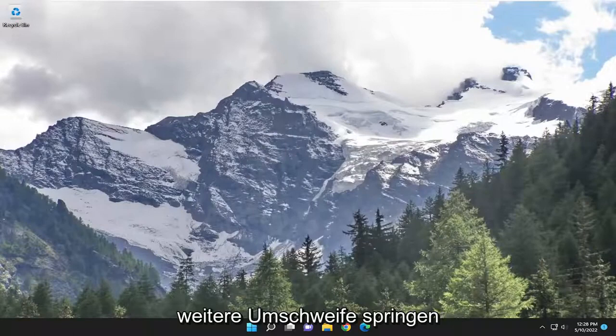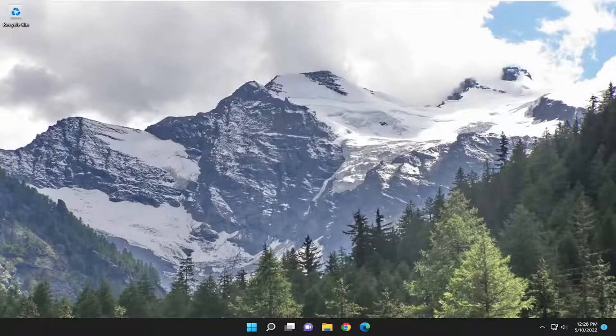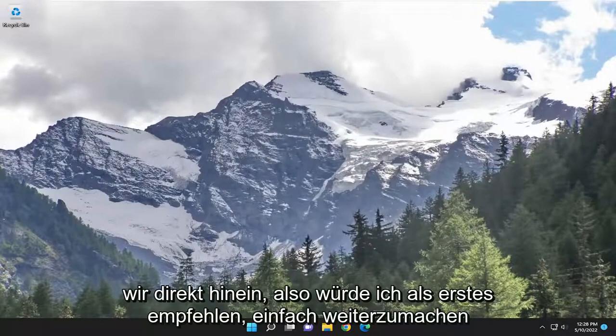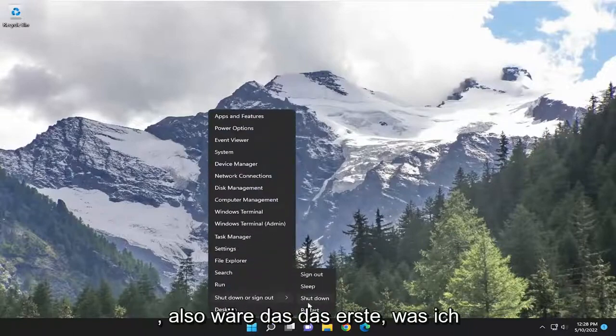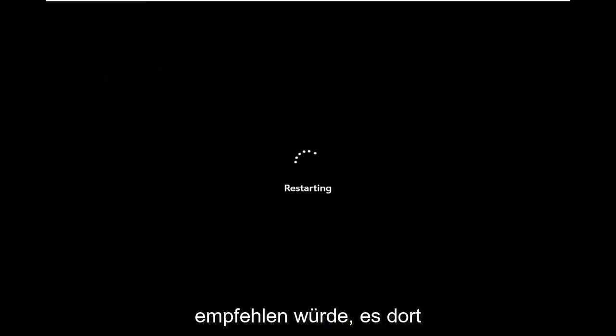And without further ado, let's go ahead and jump straight into it. So first thing I recommend doing would just be to go ahead and restart your computer. That would be the first thing I recommend trying there.